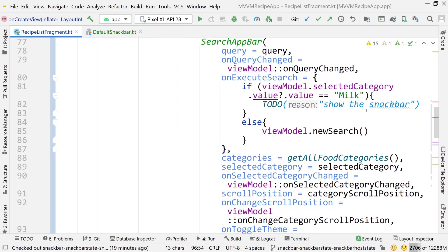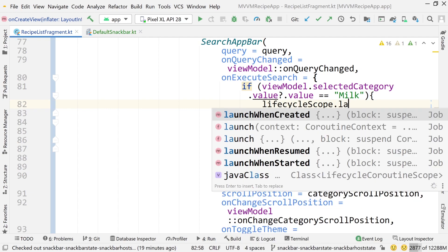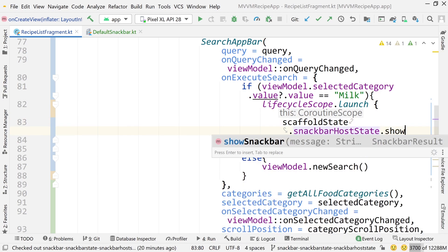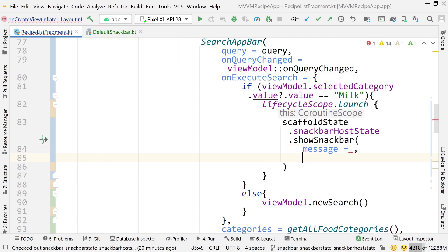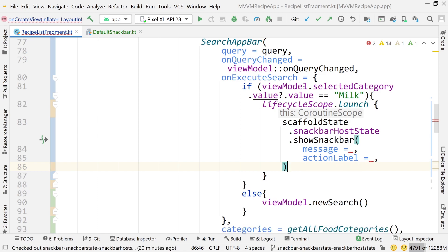If I want to show a snack bar, I'll come up to our TODO and write lifecycleScope.launch — tying this to the fragment scope so the snack bar goes away if the fragment is destroyed. Then call scaffoldState.snackbarHostState.showSnackbar with the message parameter, action label, and duration (leaving duration as the default short).